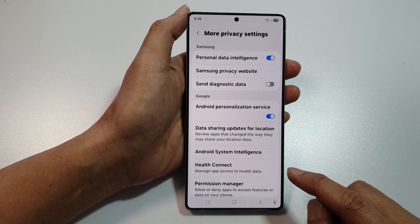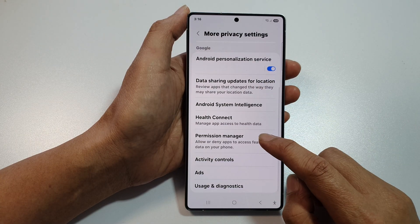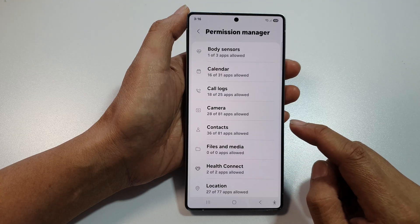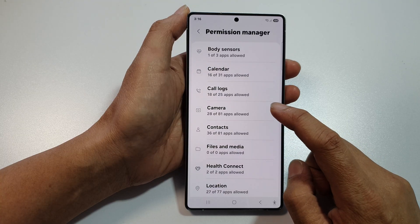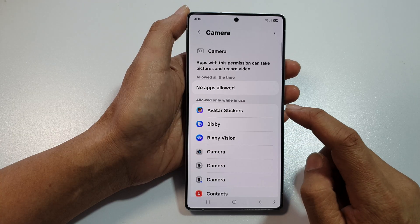Now in here, go down and tap on Permission Manager. After that, tap on Camera.